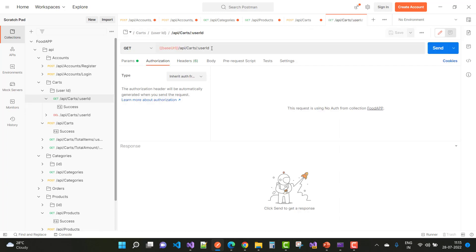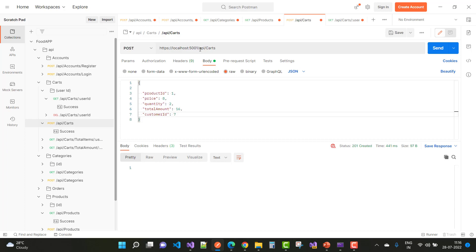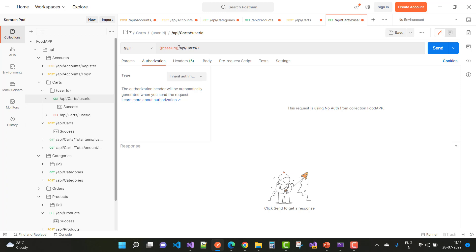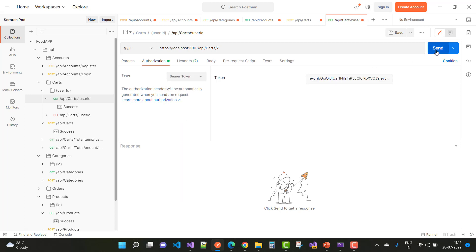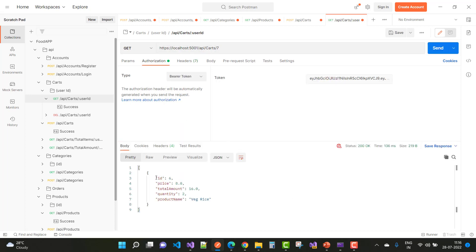In the cart, we have card custom image, stars, and user ID is 7 with the base API URL and bearer token. Click the Send button. Here we have: ID is 6, price is 8, total amount is 16, quantity is 2, and product name is Veg Rice. This is the information stored in the cart.